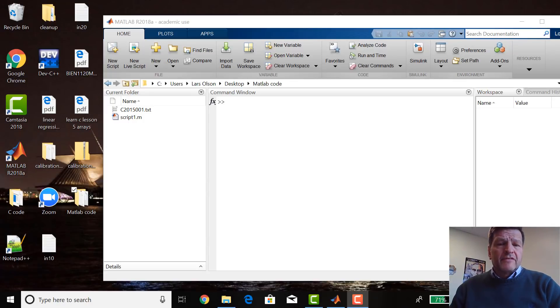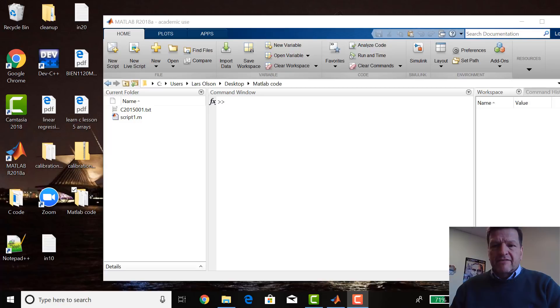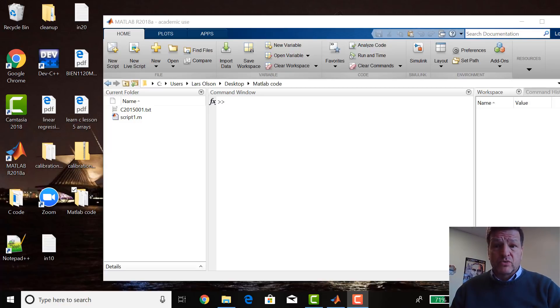Welcome to Lesson 5 of Learning MATLAB. Today we're going to load a data file into MATLAB and make a script that does it as well.